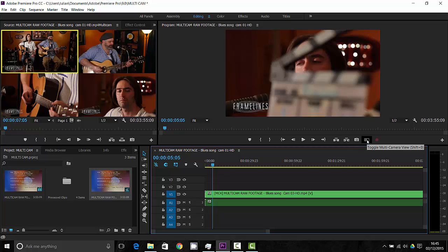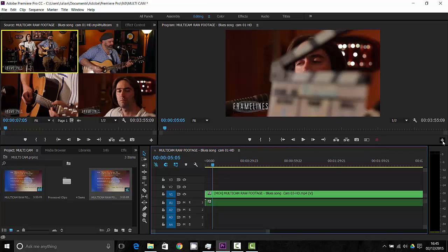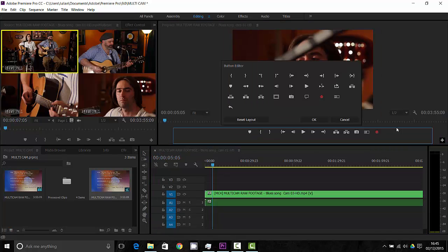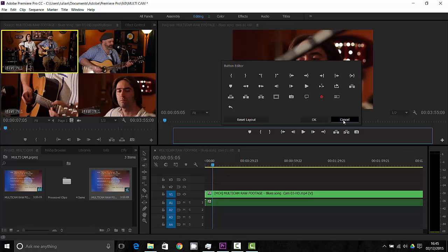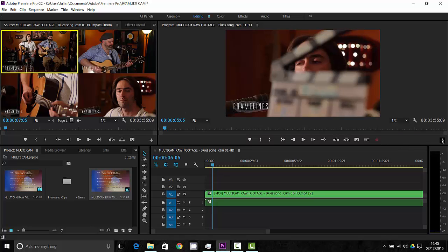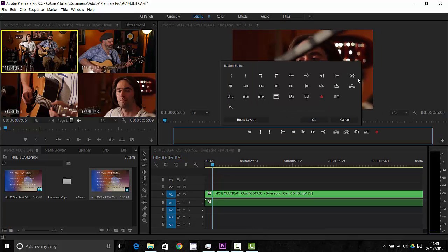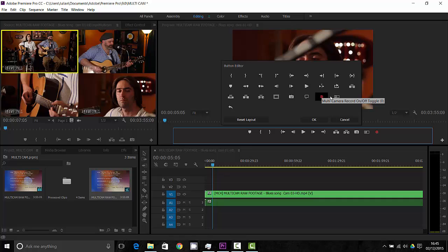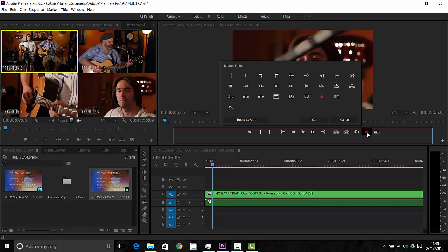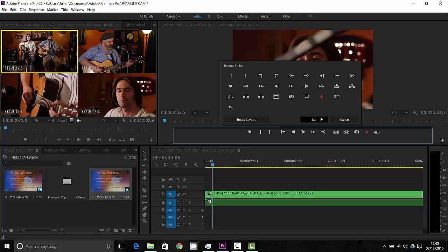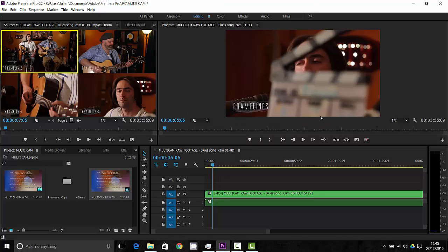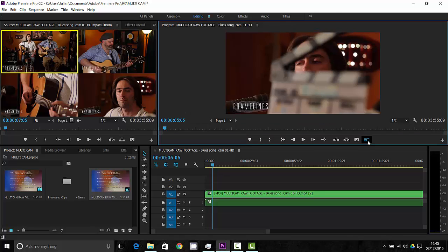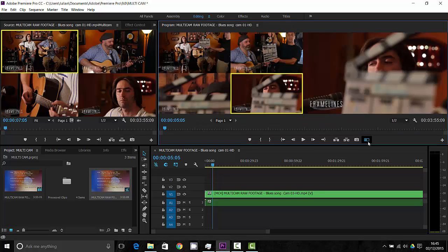Now down here you can see I've already been playing around with this. I've got these two buttons here but they might not appear on your windows so what I'm going to do is I'm going to show you how to get those. What you do is use this little plus symbol down here called the button editor and that brings up a whole load of different functions you can actually use. What I'm going to do is I'm going to bring the multi-camera view down here and I've already got the record on off button down there but you could bring that down if you want and press OK and then I go into multi-camera view by just clicking on it.